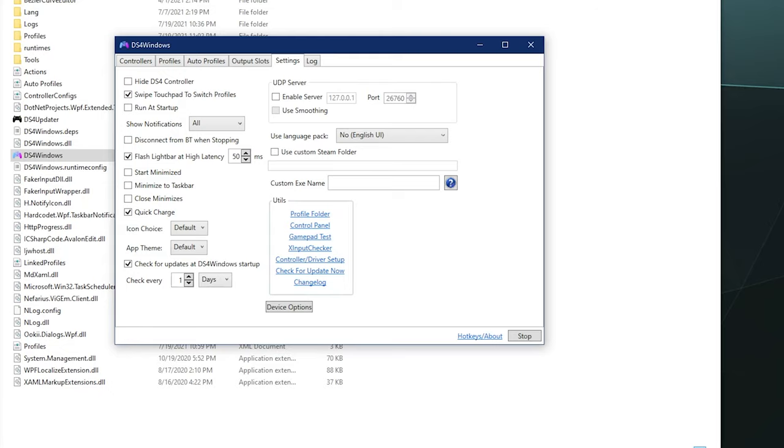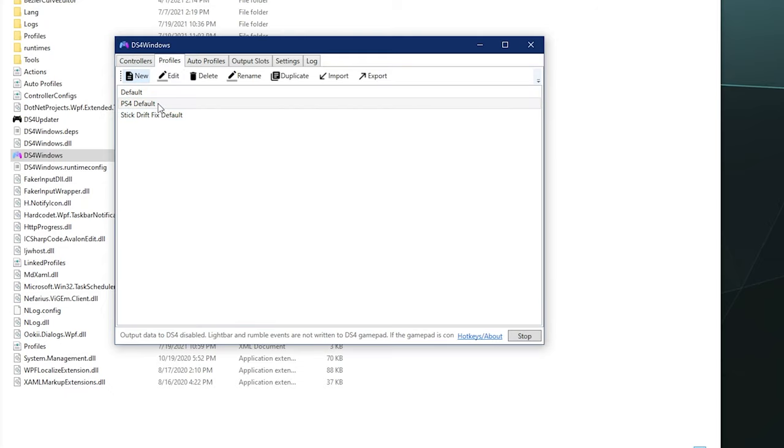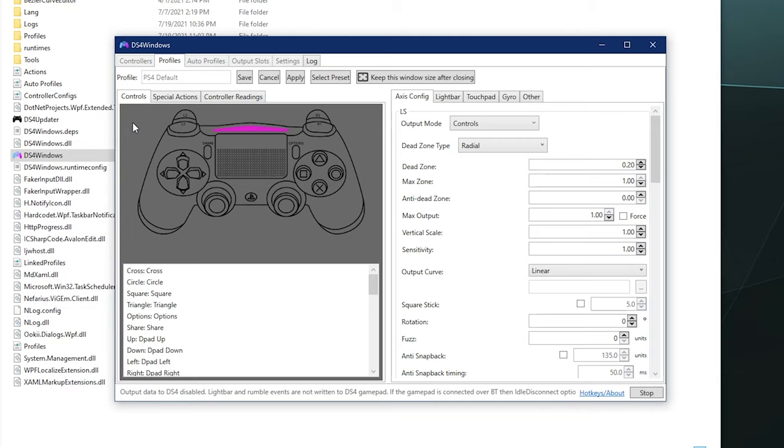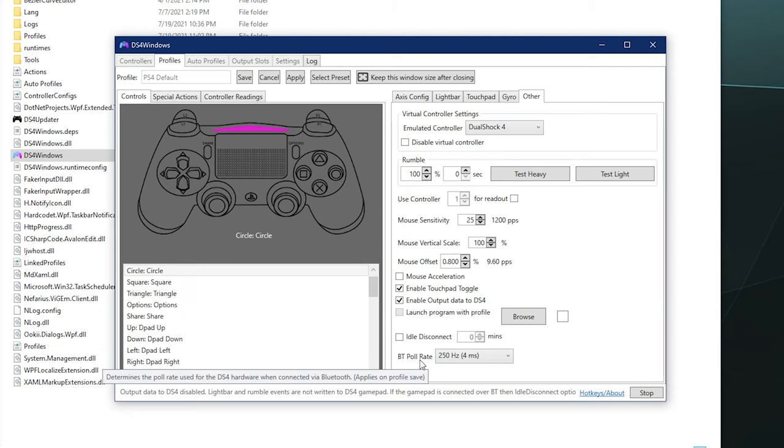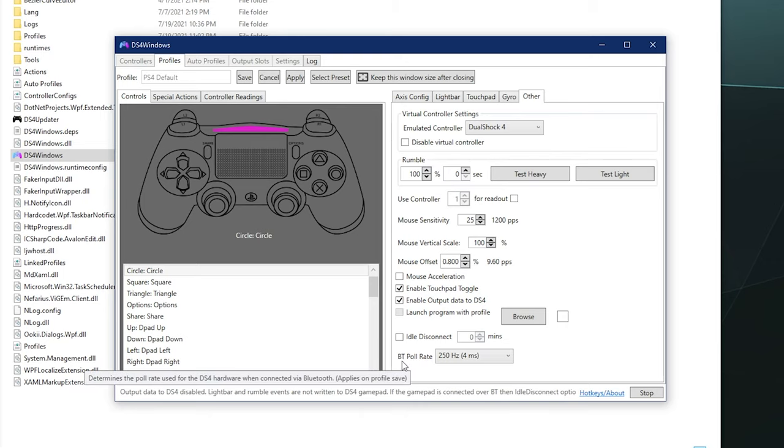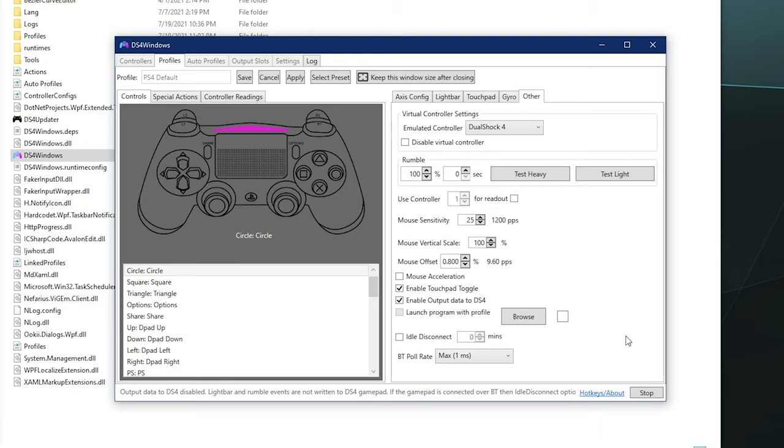And so to fix that, we're going to go over here to profiles and pick whichever one you want. Let's just grab this default PS4 one I made. There's a couple of settings that people have mostly agreed on help. One of them is down here, if you're on a wireless controller setup, you can set your BT pull rate, which is Bluetooth, to one millisecond. That's going to try every millisecond to talk to your computer constantly.